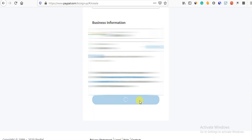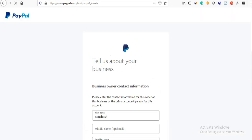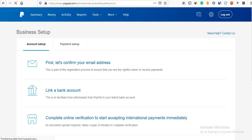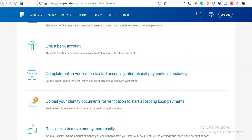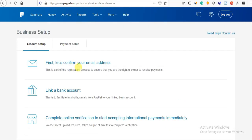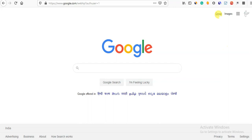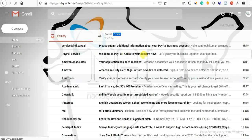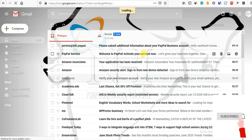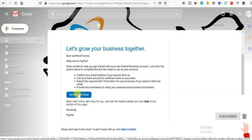Continue. Now we have to tell our business about this. Now we have to complete the next step. Now we have to confirm your email address first. Click on this. Now we have to click on this. Now let's get started.